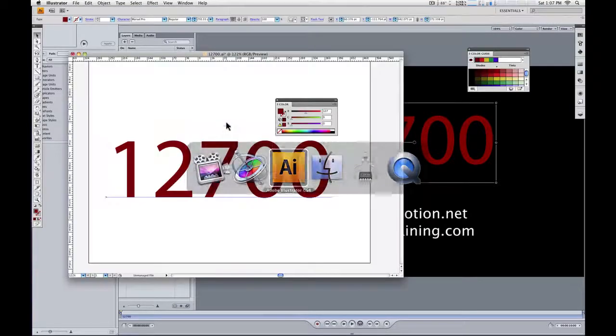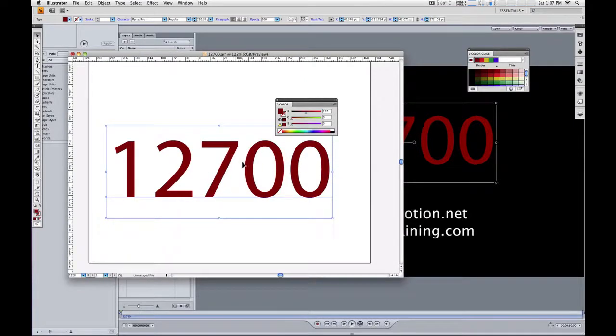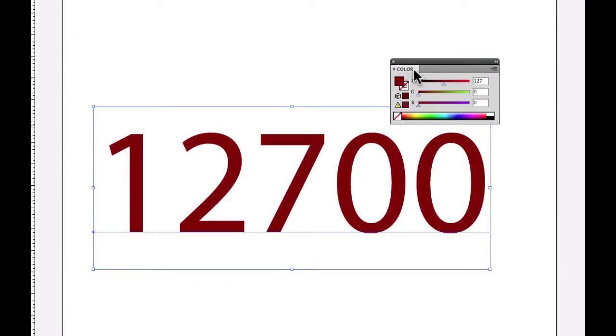First thing we'll do is go over to Illustrator, and here I have this little text object, 127, 0, 0, and the reason I've used those numbers is this is the RGB values of this color. You can see here in the color palette, 127, 0, 0 is the value of this color.